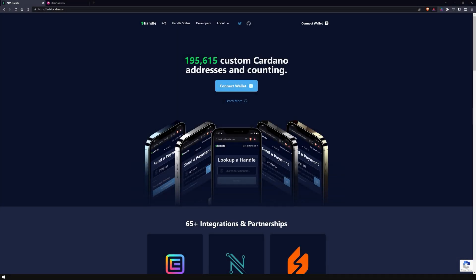Get ready to take your wallet management to the next level. This is Marvin from NovaPool and in this video, I will show you a better way to keep track of your wallets using ADA Handle NFTs. Let's go!